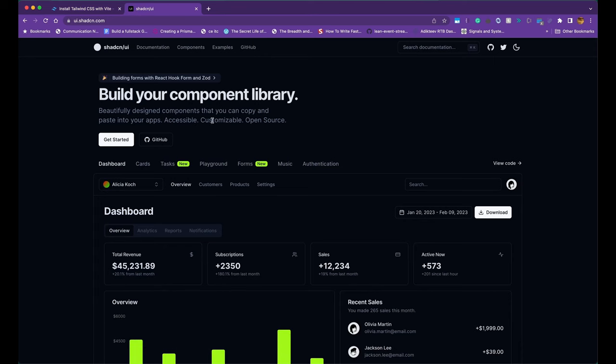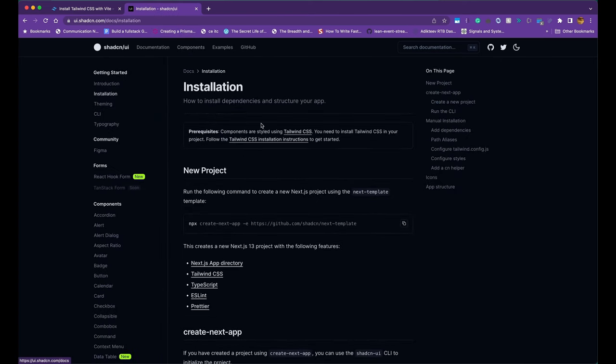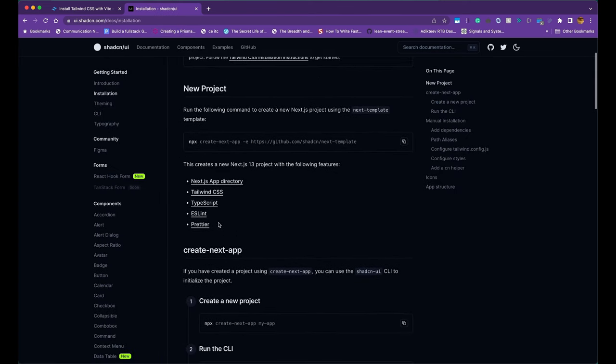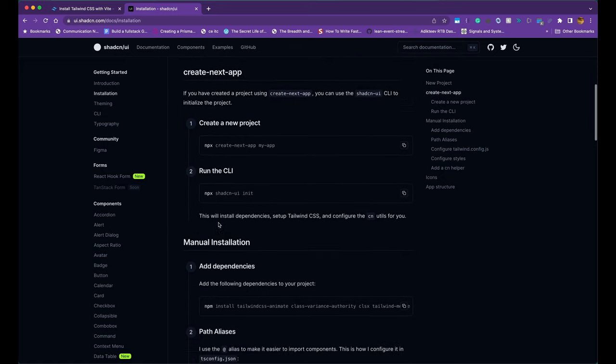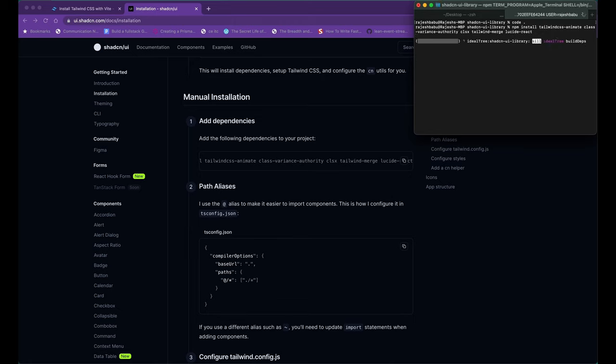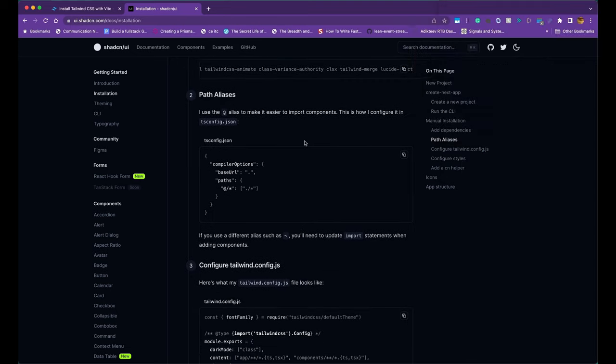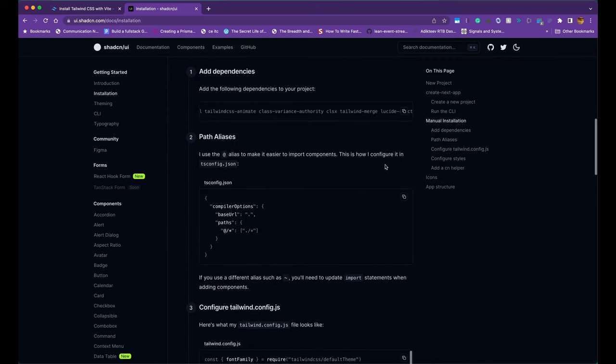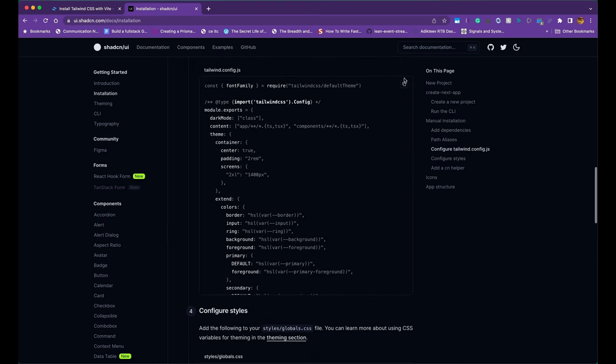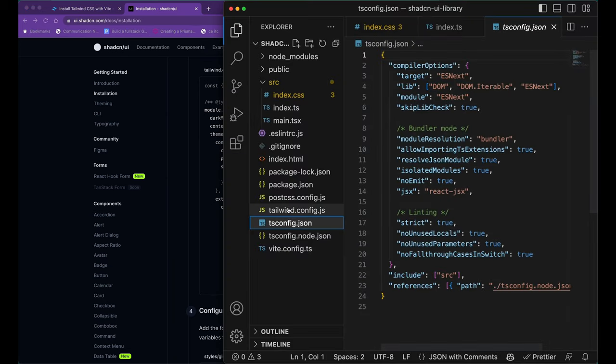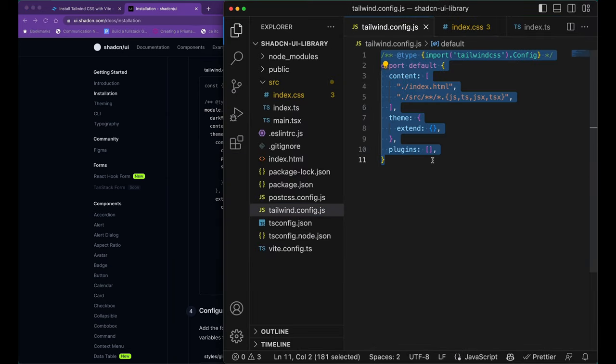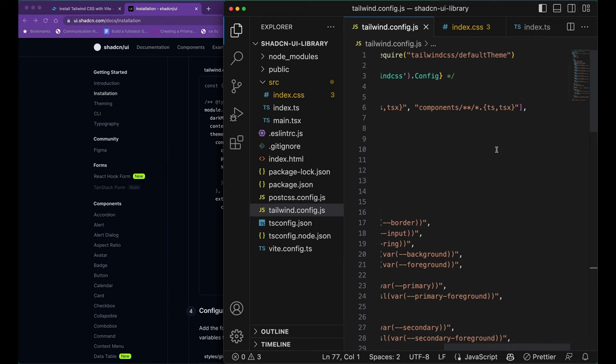Let's go ahead and look at the installation instructions for our ShadCN UI components. Since we are not using a Next.js app, we would have to install everything manually. First, let's go ahead and install our NPM dependencies. We're not going to follow step number two as we don't really need a path alias in our project.